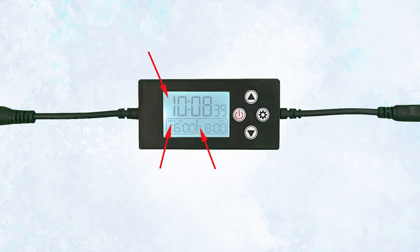Most often what happens is that your on time will be 6 o'clock a.m., and your off time will also be 6 o'clock a.m. instead of p.m., so the light never comes on.